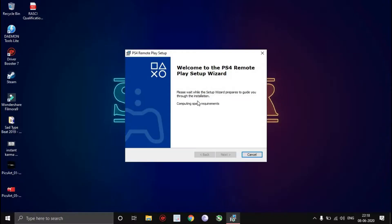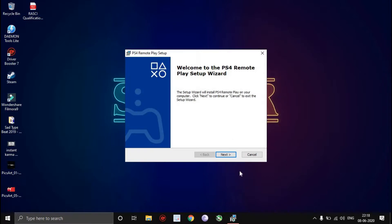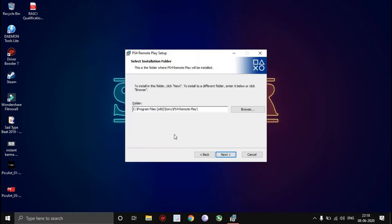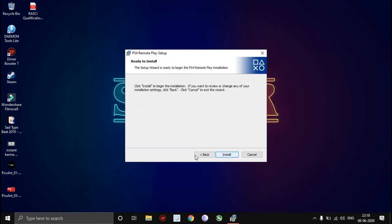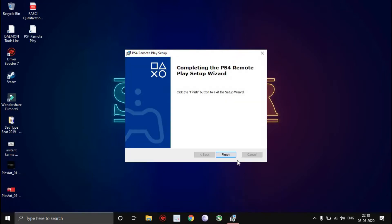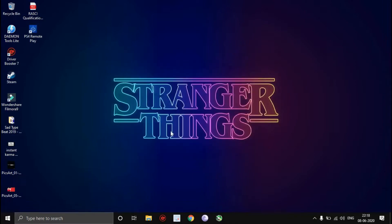All you need for this to work is a Windows 10 PC. Just browse the folder which you want to install — I'm going to install it in C drive — and now it's going to be installed. Click on finish. Now I'm going to launch the remote play app.